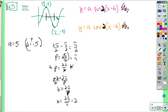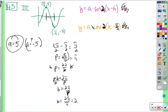Cosine starts at its maximum, goes down, and back up in a full period. We can think of this as a cosine wave shifted to the right by pi over 2 — so that's minus pi over 2. Since the wave isn't flipped, a is positive 5. So the equation is 5 times cosine of 2 times (x minus pi over 2).